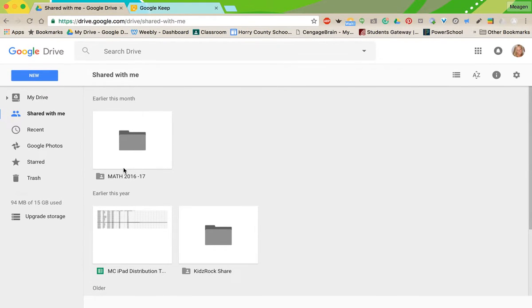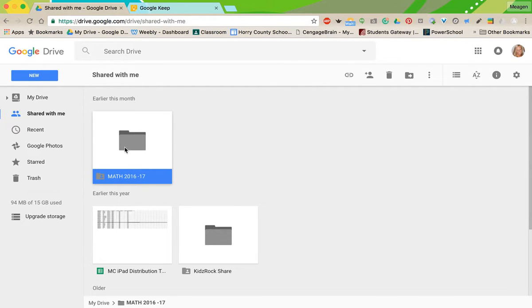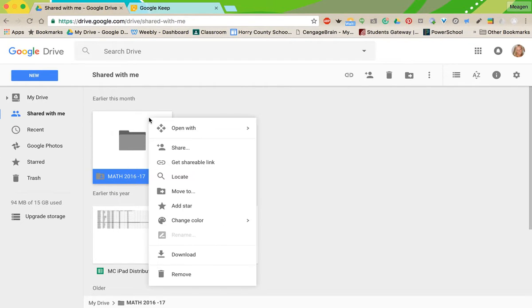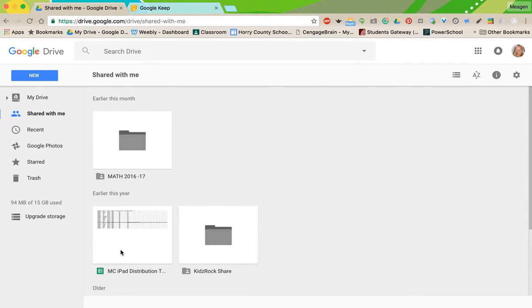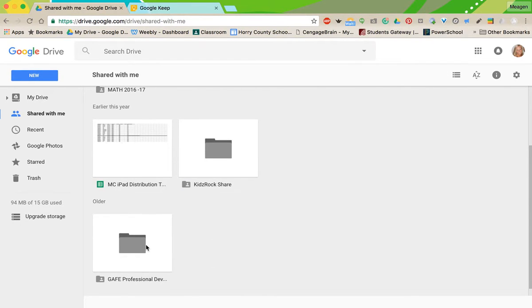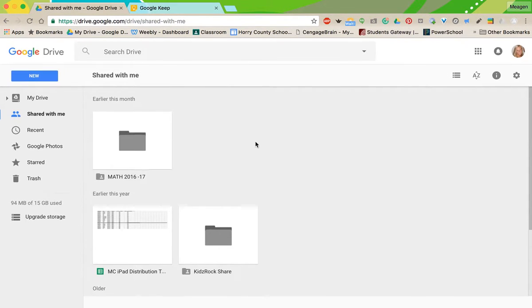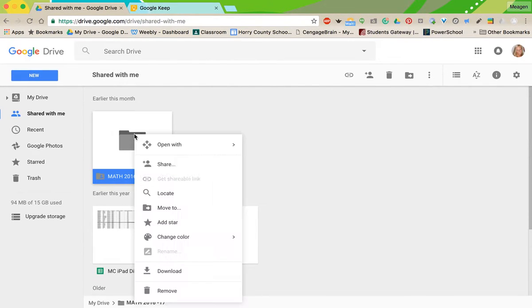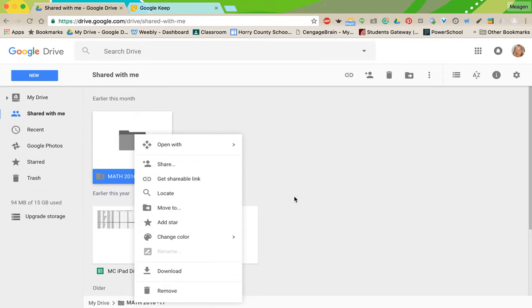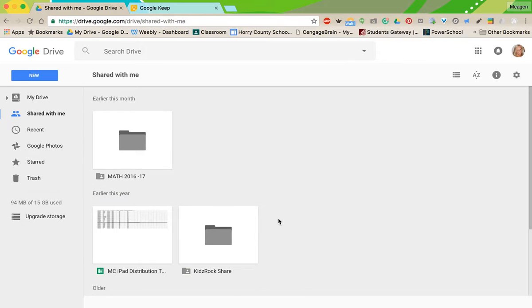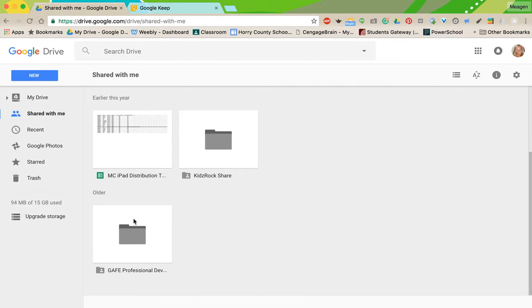So if it's something you know you're not just gonna access one time and you know you're gonna use it again and again, when they share it with you, right click, and I'm gonna pick one right here and click add to my drive. Now my math folder did not say that because it was already in my drive. It says move to.